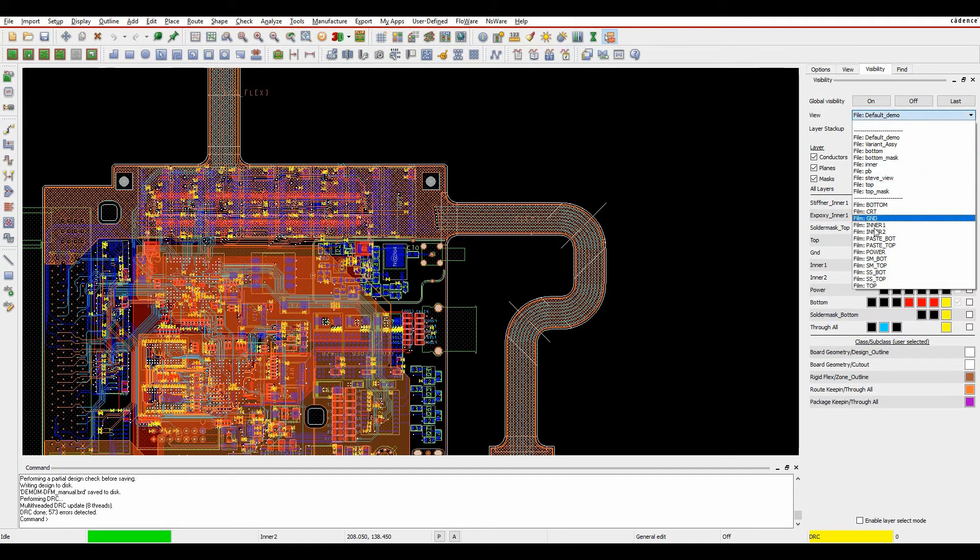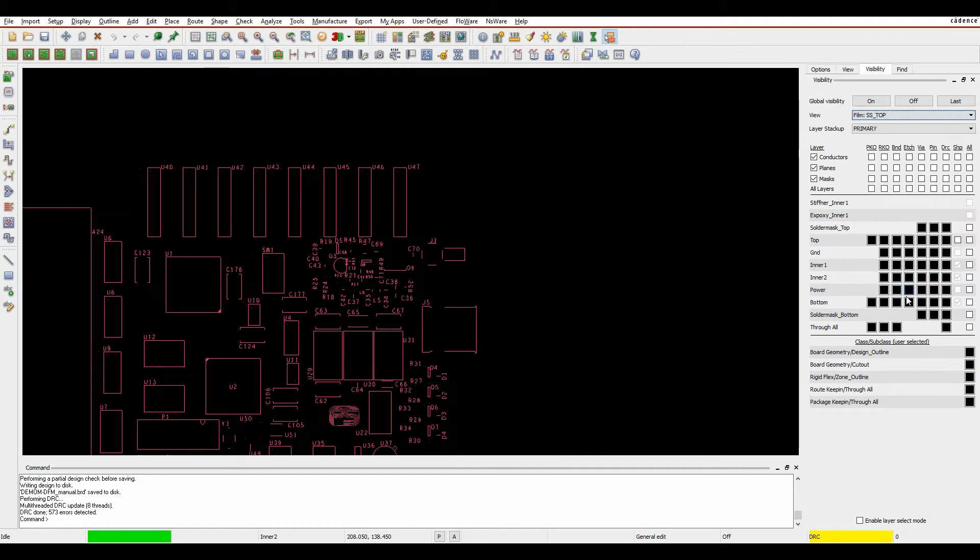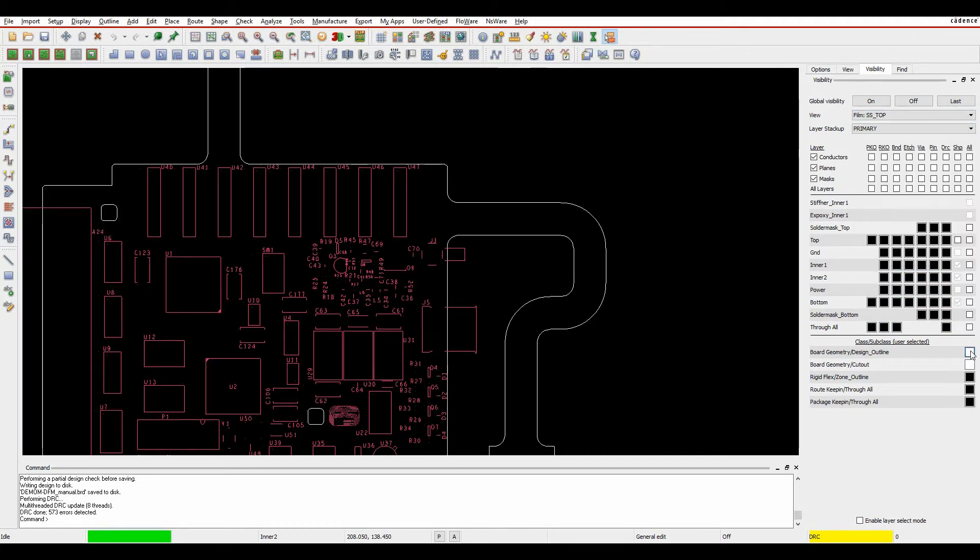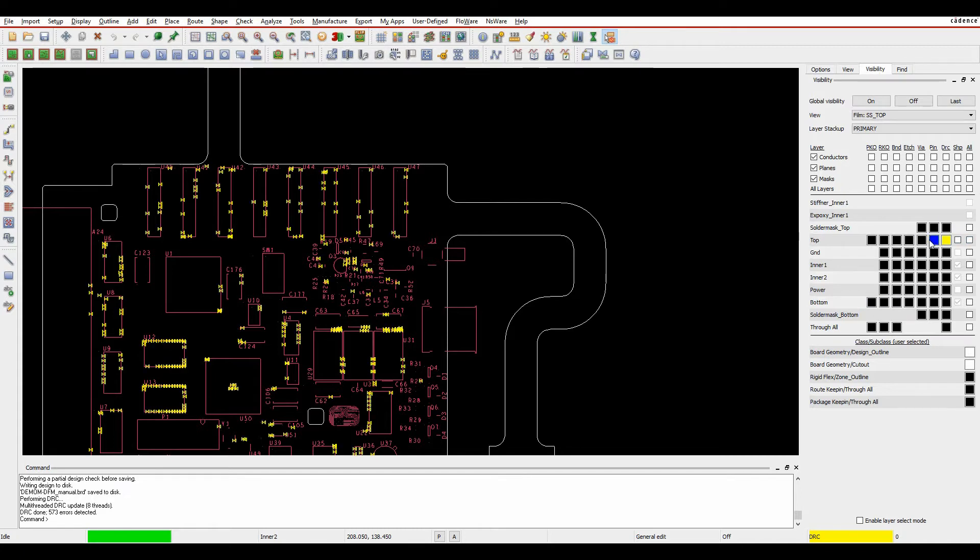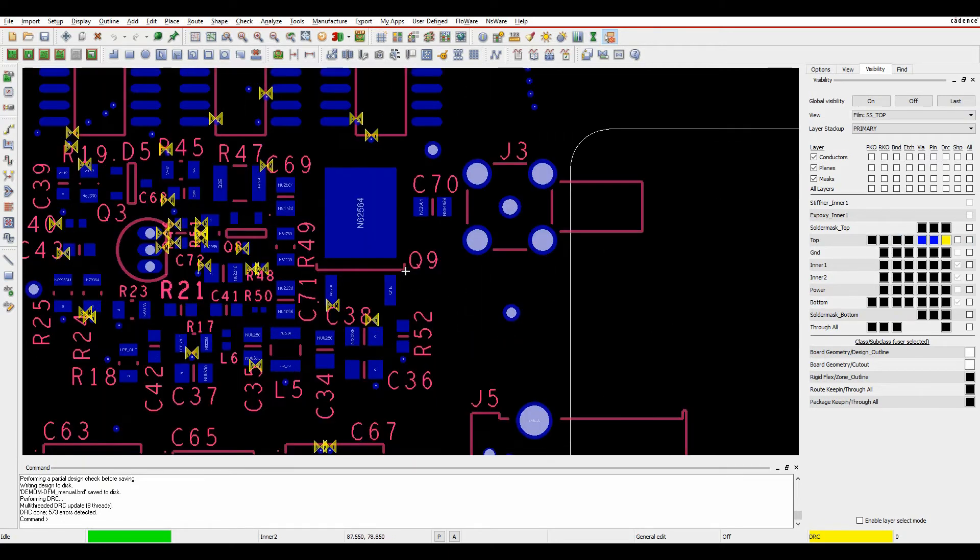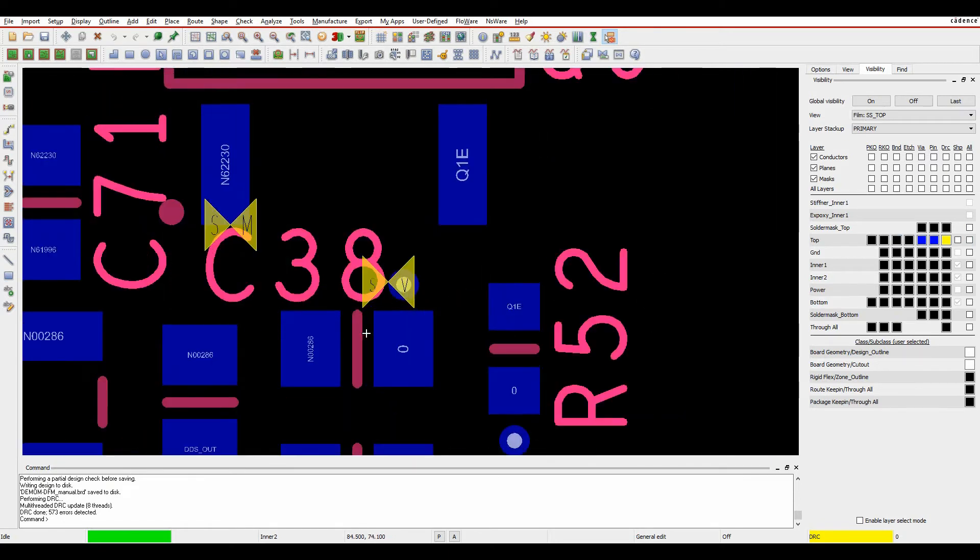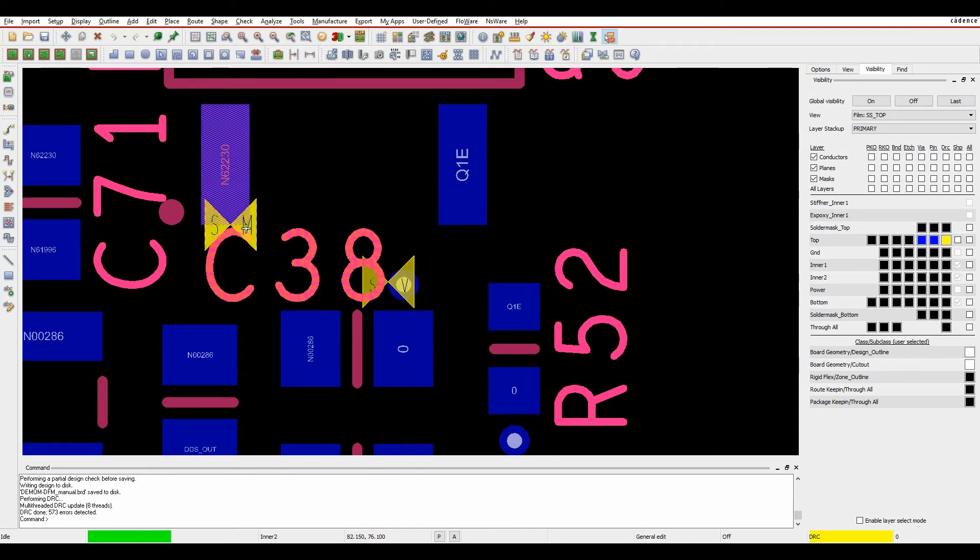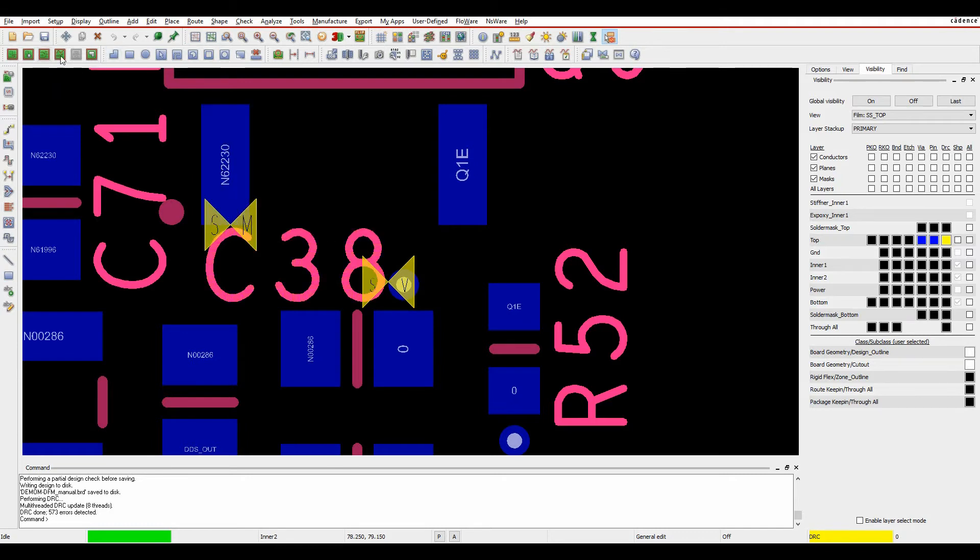Let's just simplify the display and we'll look at our silkscreen top. I'll turn on the design outline and I'm just going to turn on the DRCs, the pins and the vias. We can start to see some DRC checks here. If you look at this one you can see I've got effectively my text is too close to a via and it's too close to a pin.